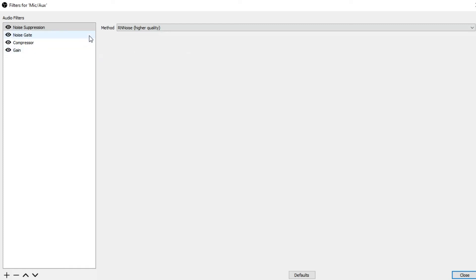Next up is Noise Gate. You are going to need to play around with this, especially with the Open Threshold setting. Make sure when you do change your settings, record yourself doing a quick little commentary. Make sure these settings are not cutting off your voice. For me, the best settings are: close threshold negative 32 dB, open threshold negative 42 dB, attack time 25 ms, hold time 200 ms, release time 150 ms.